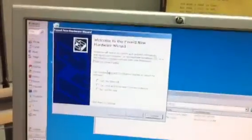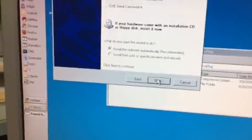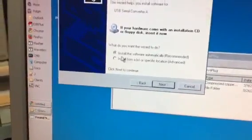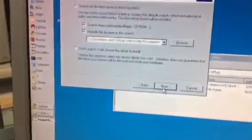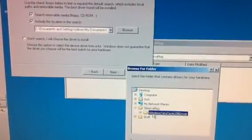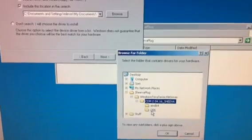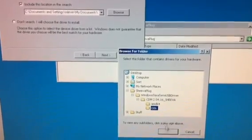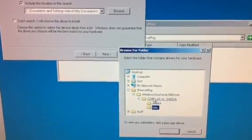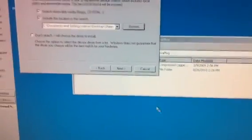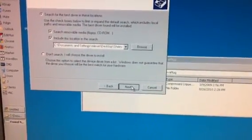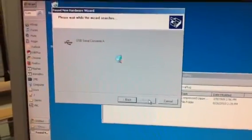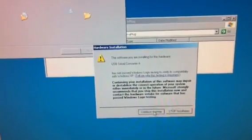The standard Windows requester will come up asking if you want to find the drivers. You select no, not this time because we actually have the location we're going to get the drivers from. Next, install from a specific location. I happen to have it here on my desktop. Next.